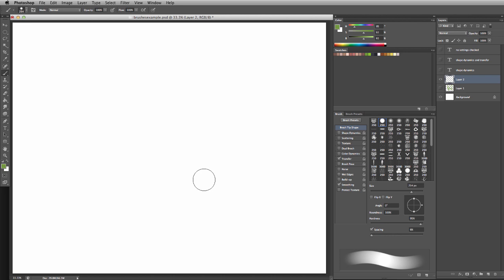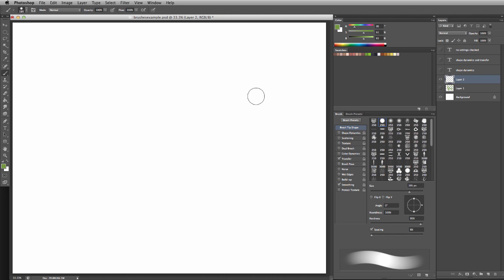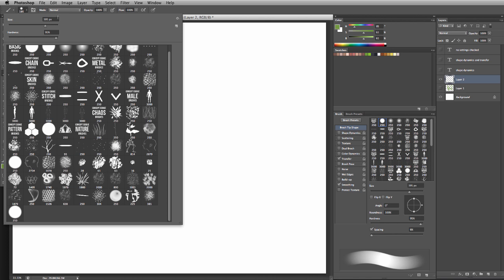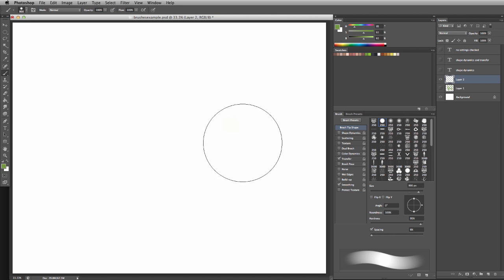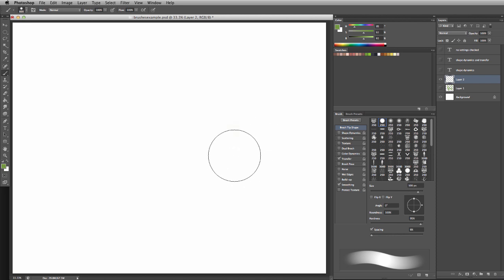While you're working, you'll probably want to change the size of the brush quite frequently. The first way is using the slider bar, found in the brush menu and top menu bar. But those are out of the way. A better keyboard shortcut is using the brackets—the left bracket makes the brush smaller, the right one makes it larger.